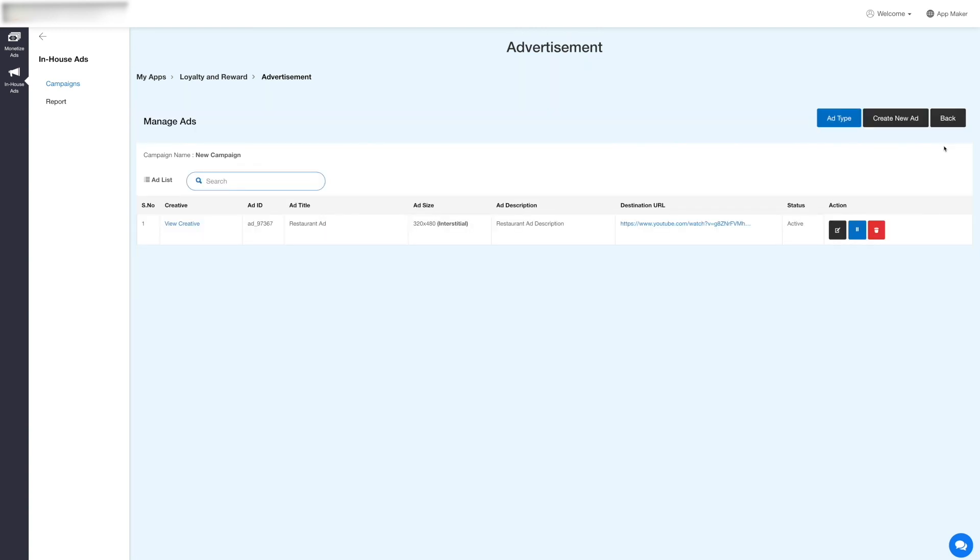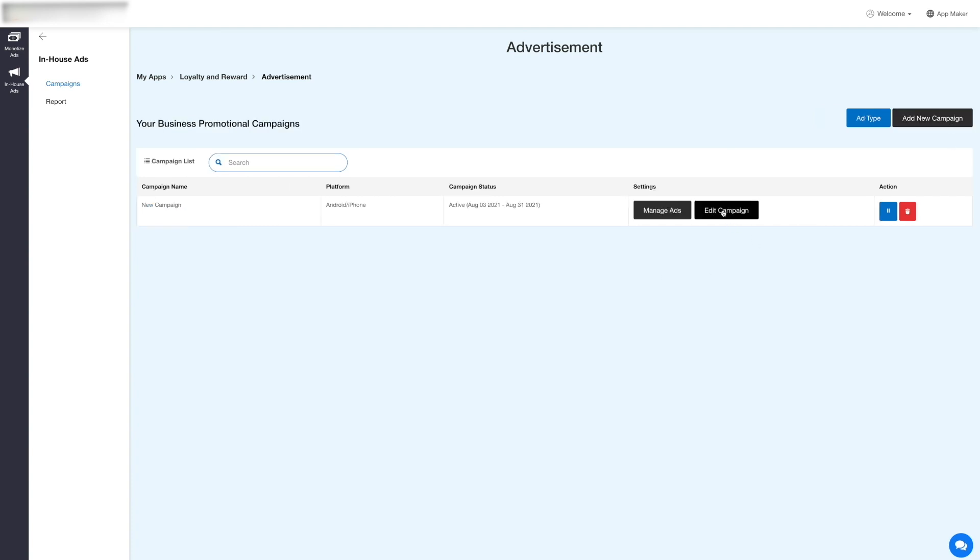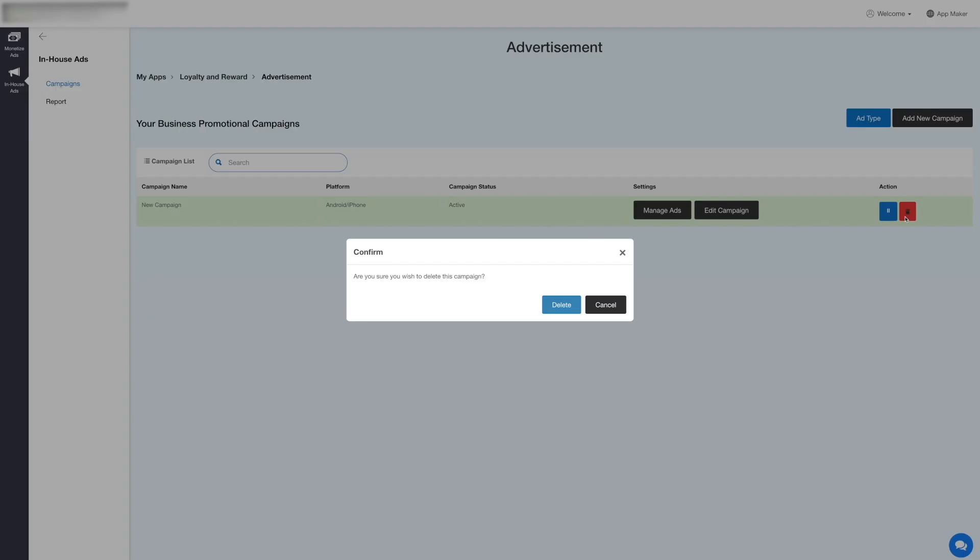Now let's go back to the campaign section. Click the Edit Campaign button to update your campaign details. Enter the required details and then click Update. If you want, you can pause and delete the campaign from the action column. You can also add a new campaign by clicking the Add New Campaign button here.